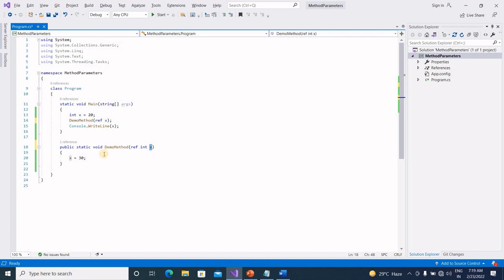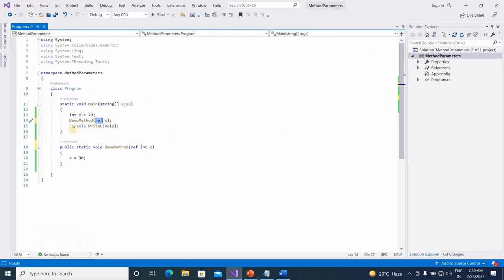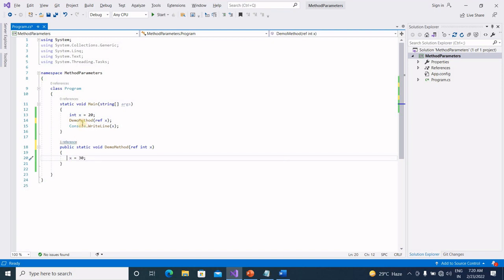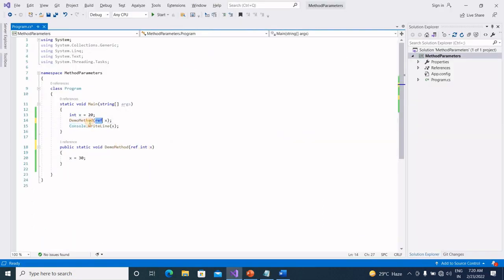So, the reference parameter uses the ref keyword. The ref method parameter keyword causes a method to refer to the same variable that was passed into the method. Even when the reference parameter is passed, the x value changes automatically — meaning the x variable is reflected. Any changes made to the parameter in the method will be reflected in that variable when control passes back to the calling method. That is reference parameters.